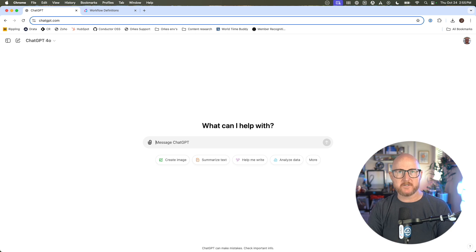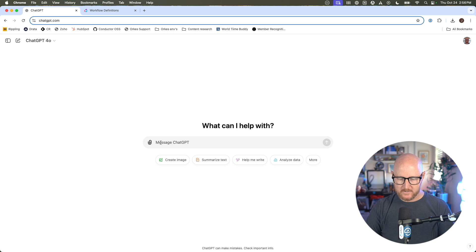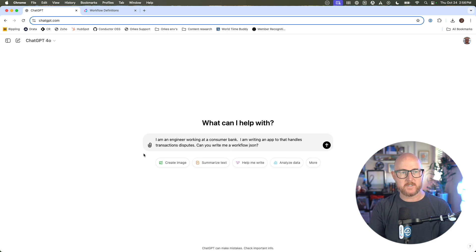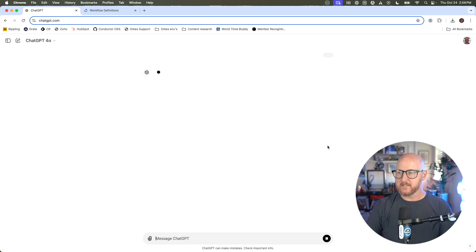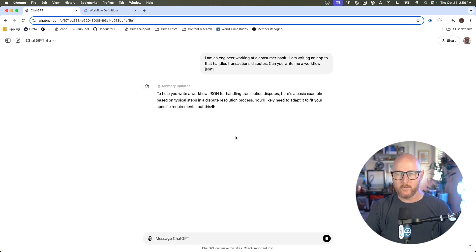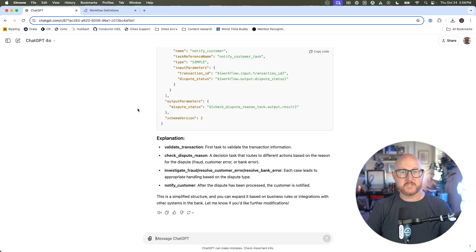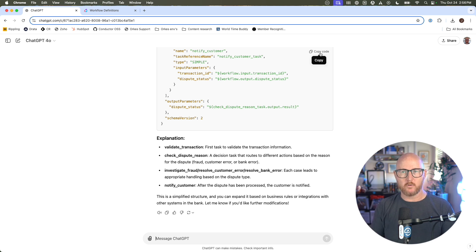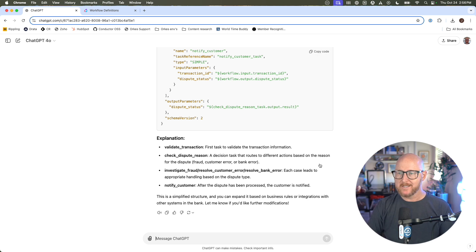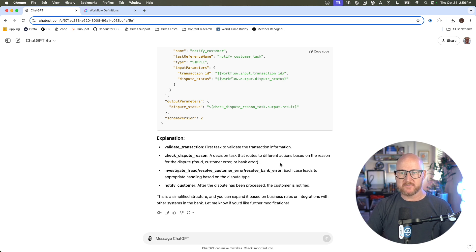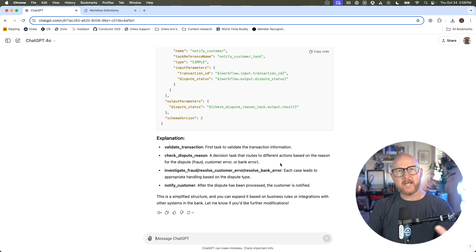To save a little bit of time, I've already written this out, so I'm going to paste this as my prompt. You can see right here on the screen what the prompt is, and let's hit go and see what ChatGPT comes back with. So this is great. We got our first workflow. It laid out the JSON for us. We can easily click Copy Code and go right over and create a workflow definition. It even gave us a really decent little explanation here about some of these different components.